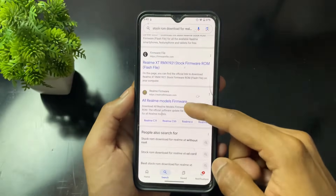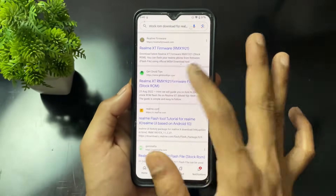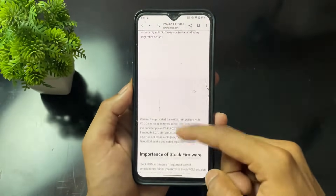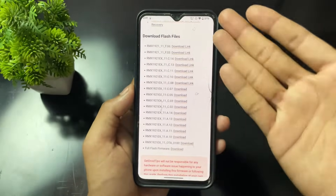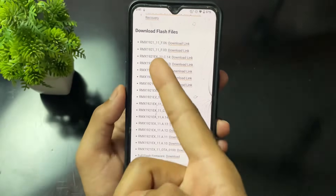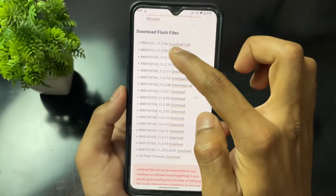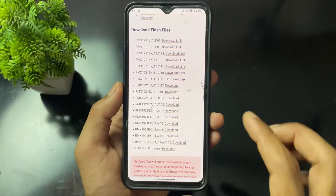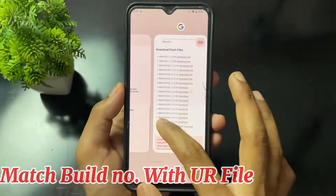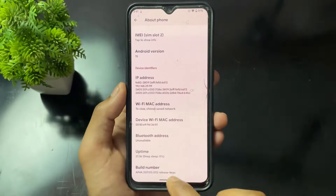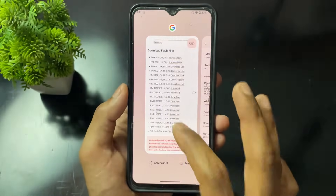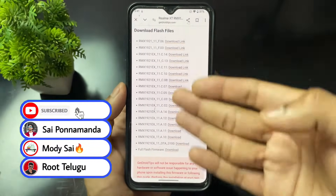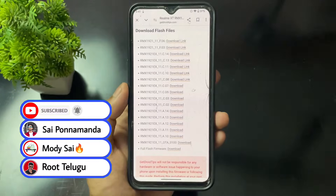You will see a lot of websites. Here is the Realme XT website, the Getdroid Tips website, the GSM Mafia website — a lot of websites are available. If you don't have an official site, you can go to any third-party website. When you go to download files, there are a bunch of file links available, like RMX1921 F06, F03, like that. Here is the build number — you need to match this build number with your device's build number. If it doesn't match and you flash any random build number file, your device is going to break.